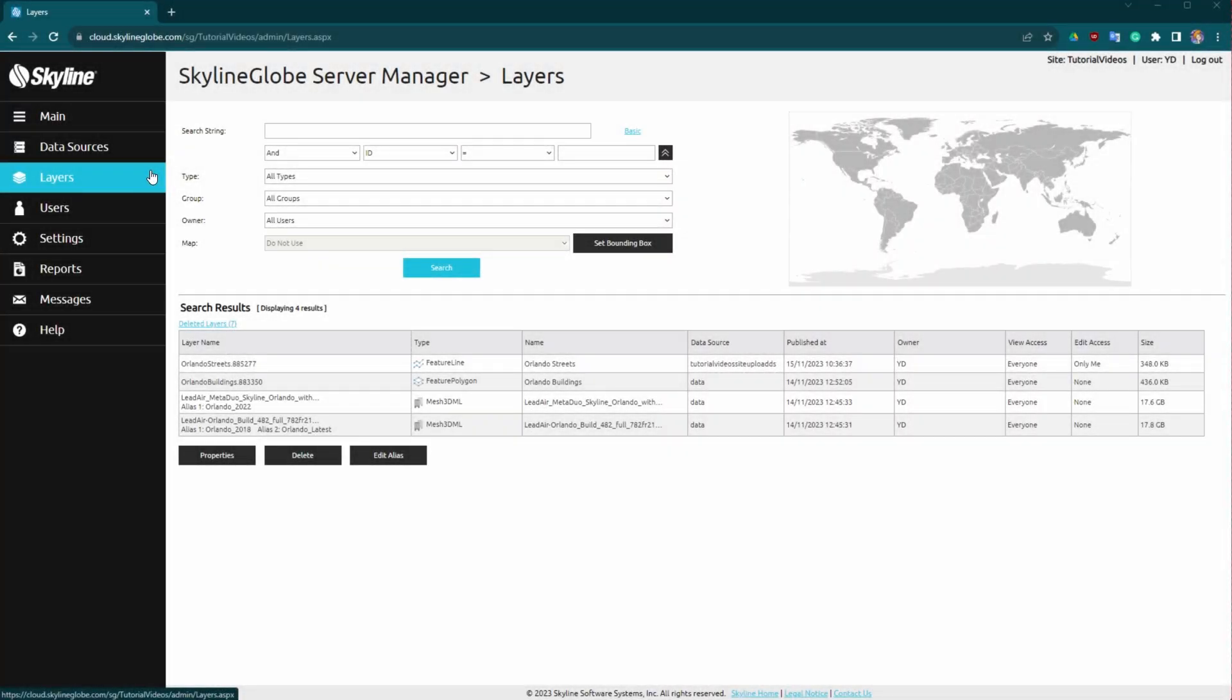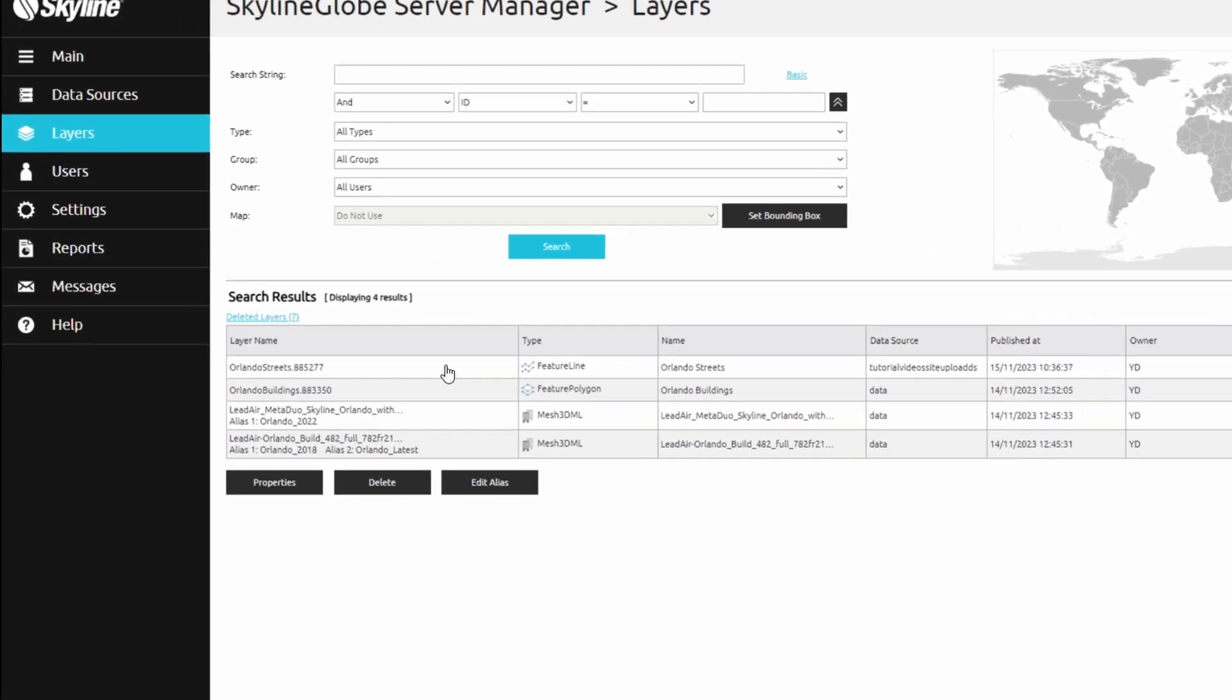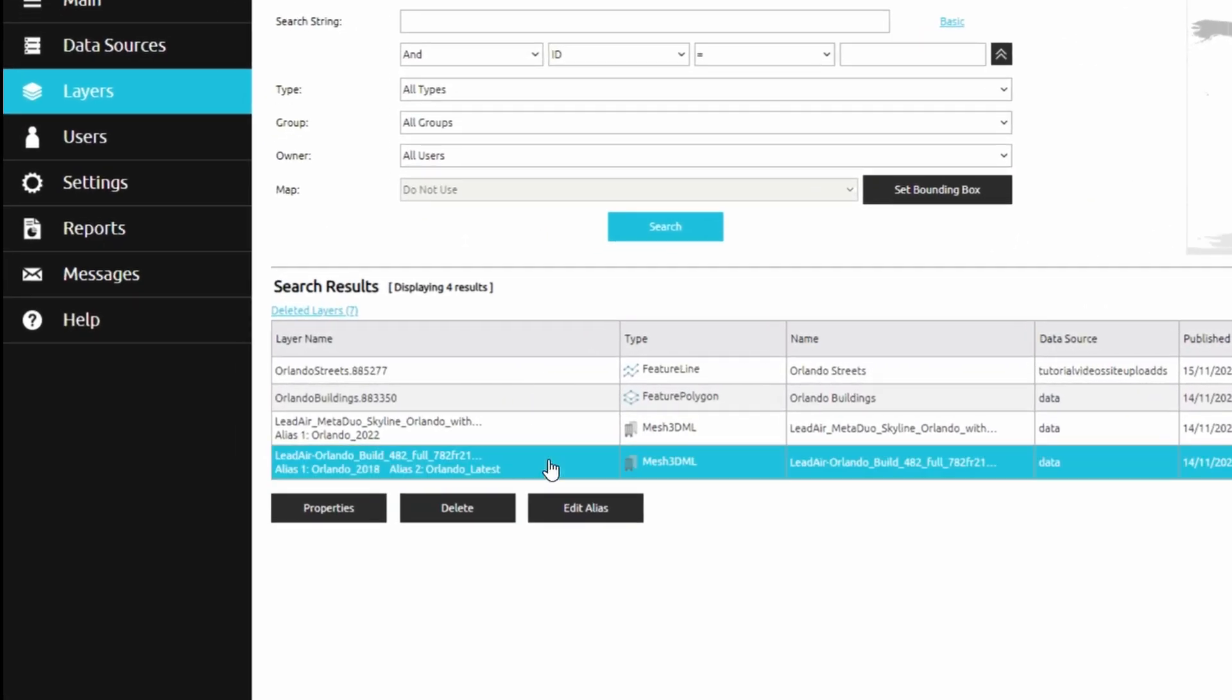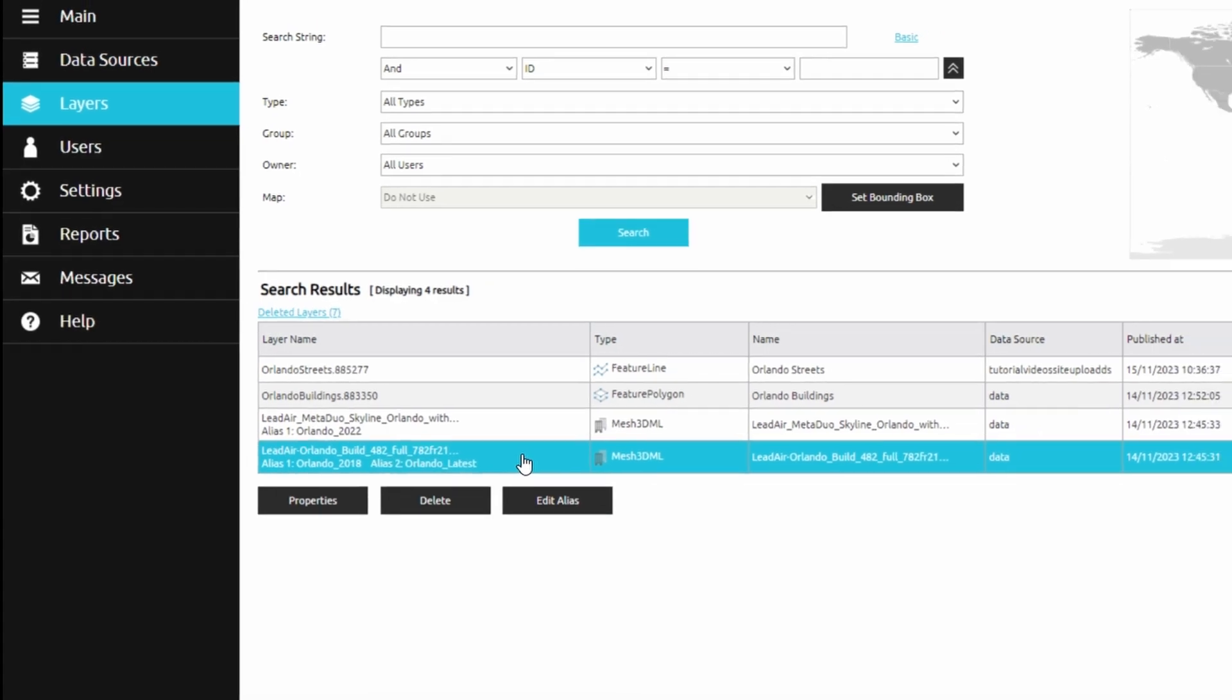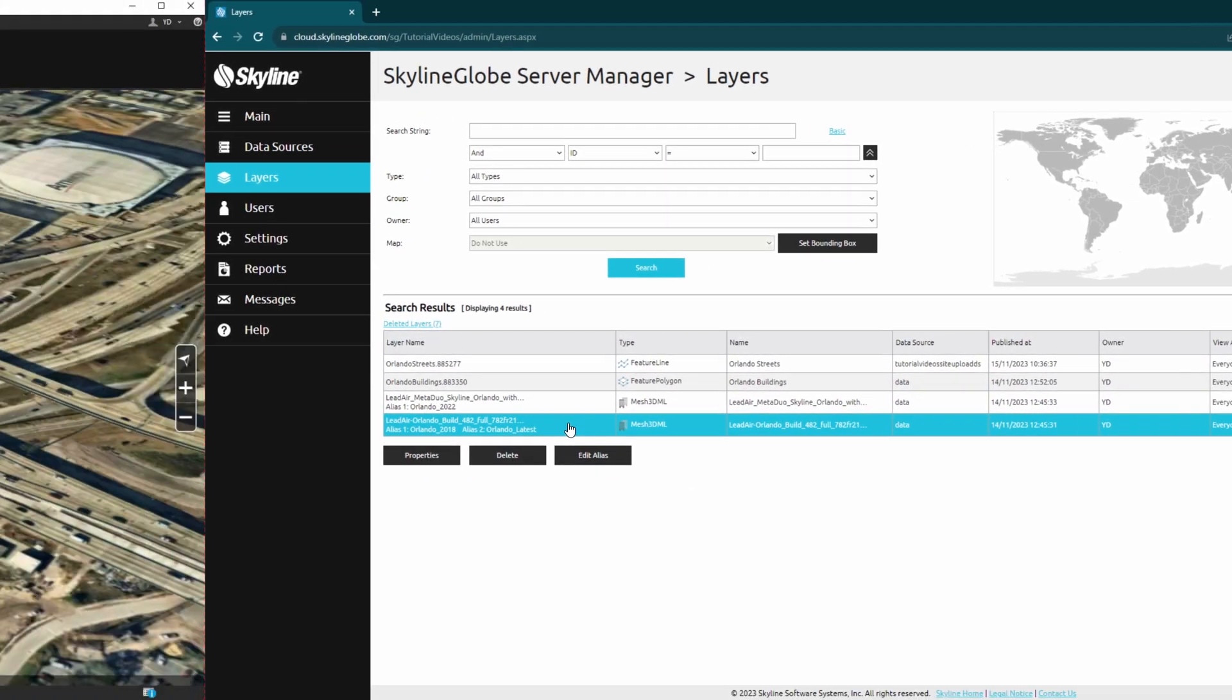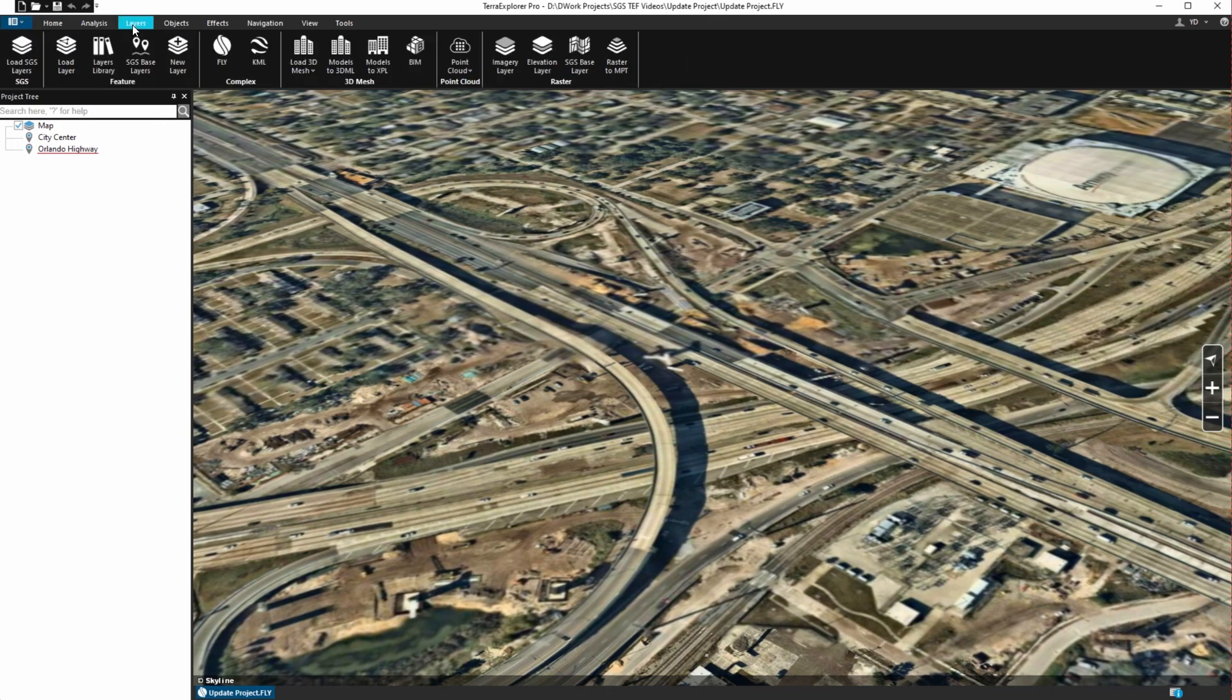We'll begin by opening the Skyline Globe Server Manager Layers page. Note the layer in the list with the alias Orlando latest. Without making any modifications, let's open Terra Explorer and load this layer into our project.